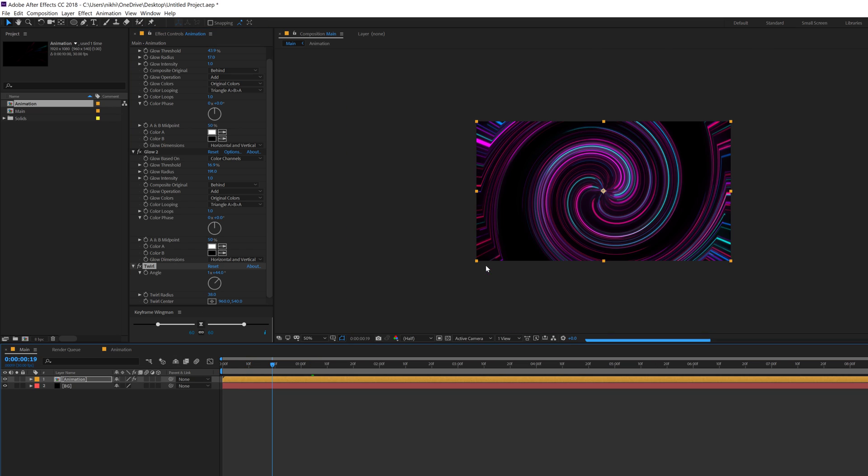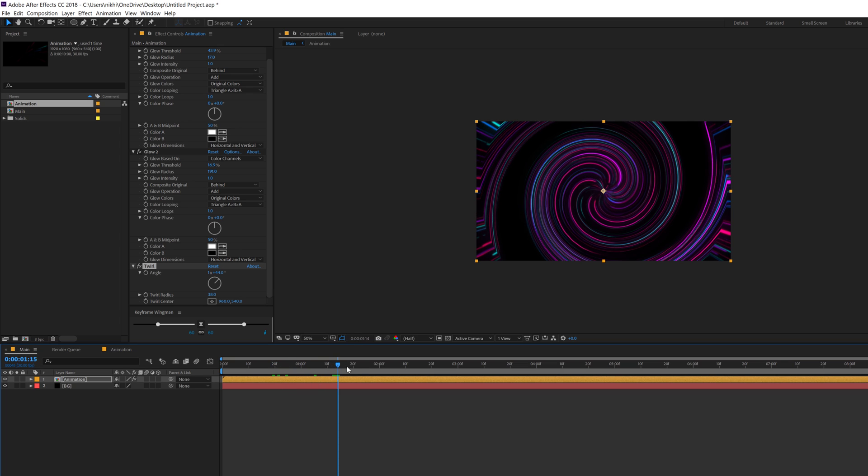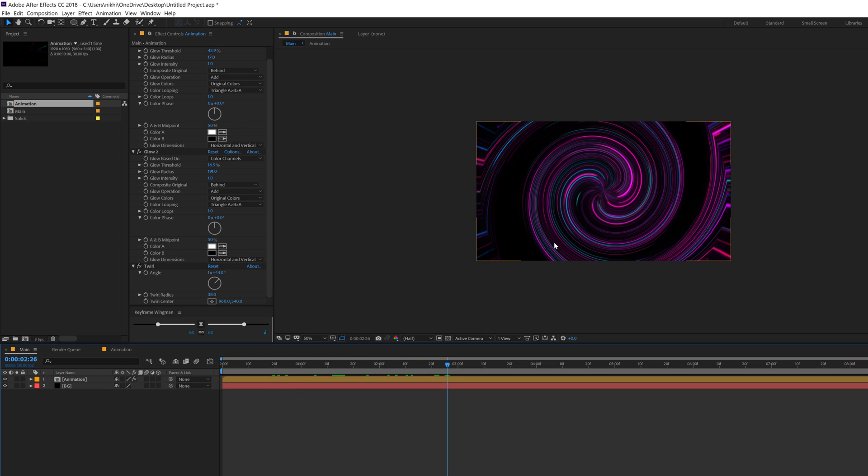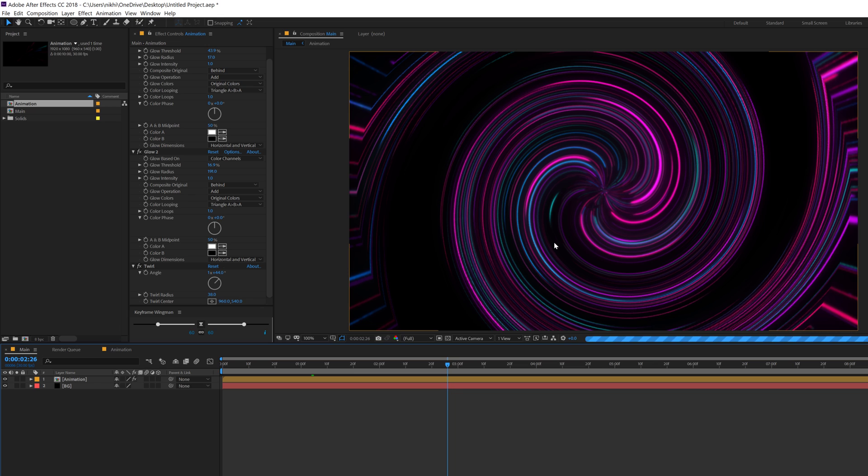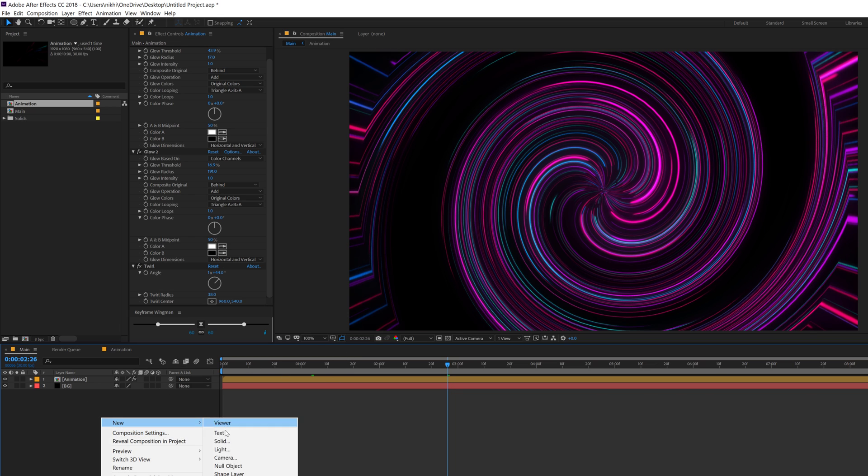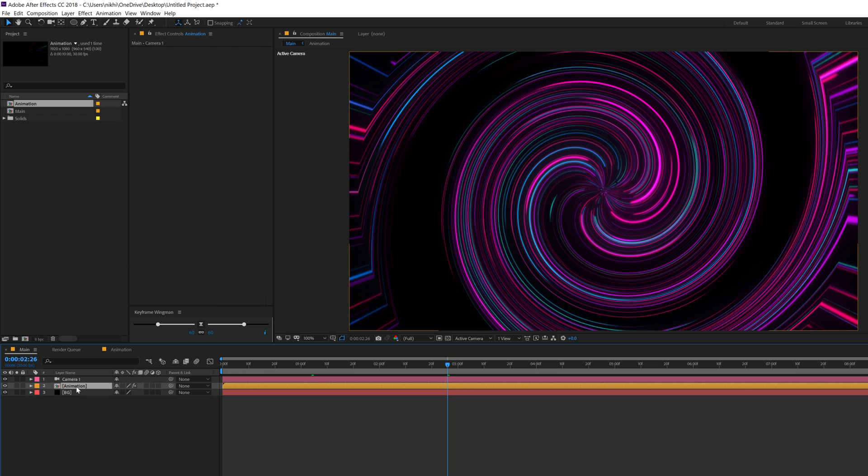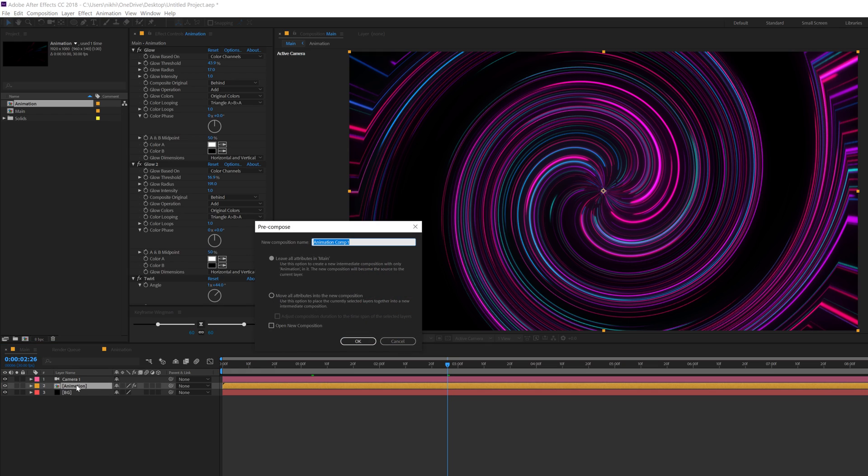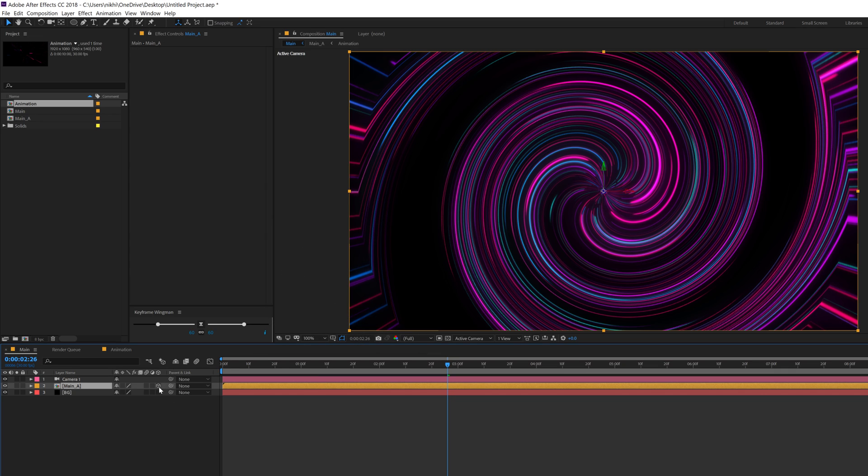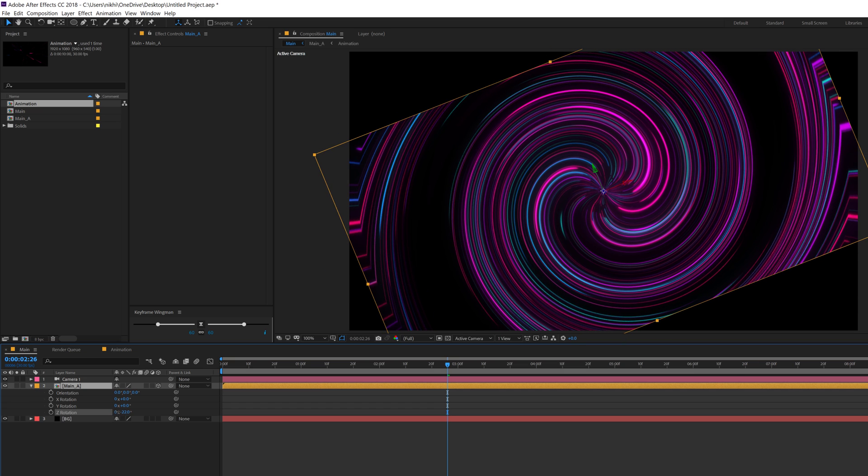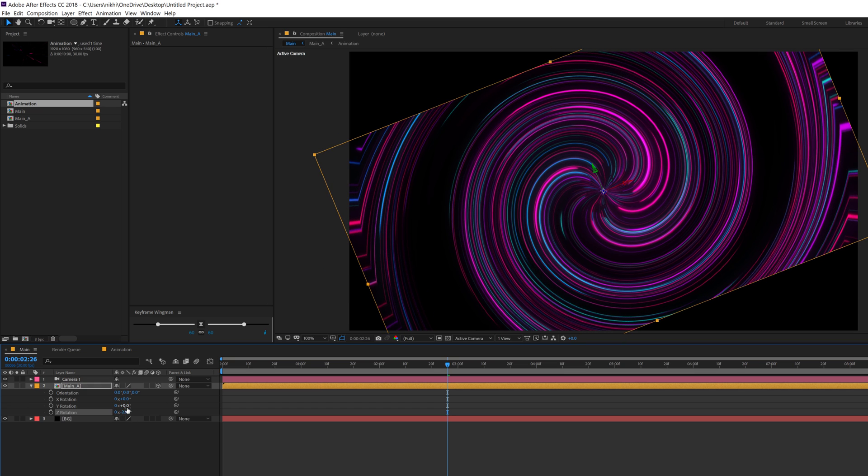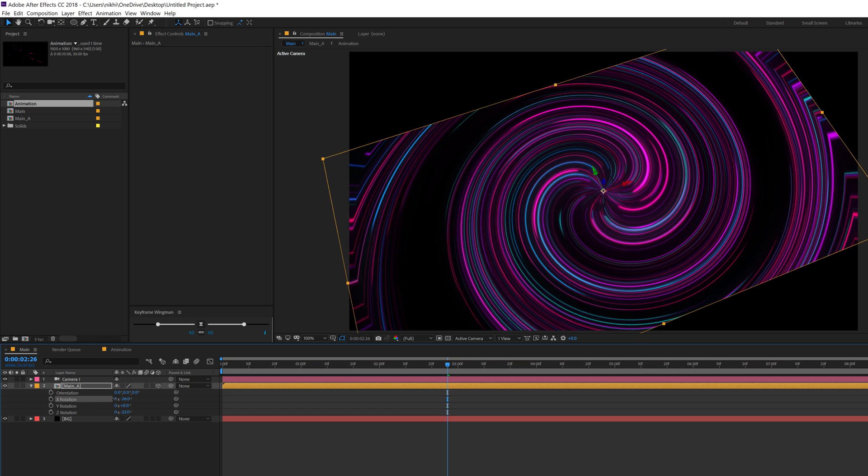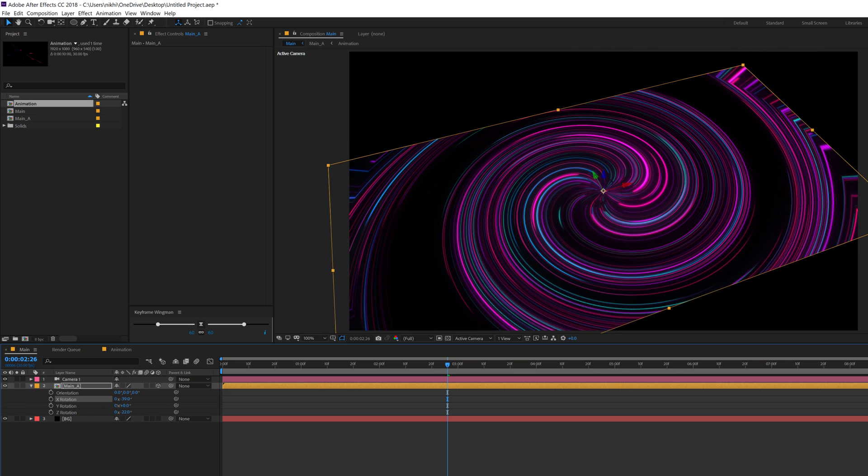And you can see we get some very interesting animation. So you can use this as a background, or else one more cool thing that you can do is let's create actually a new camera, 35 millimeters looks good, hit ok. Let's pre-comp this, so hit ctrl shift C, move all attributes, and I'll call this maybe main underscore A for main animation, hit ok. Make it a 3D and rotate this a bit. Just something like so.